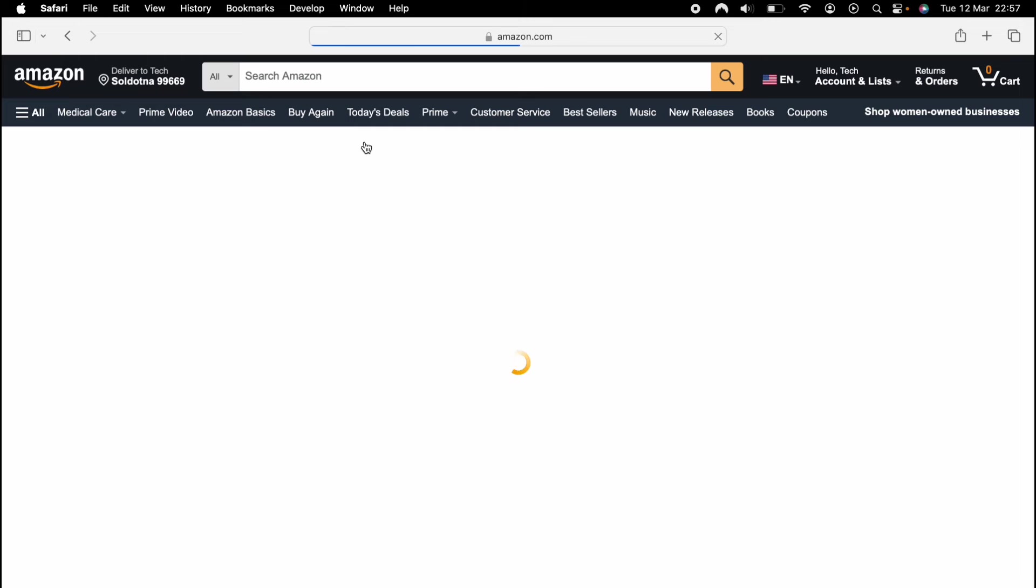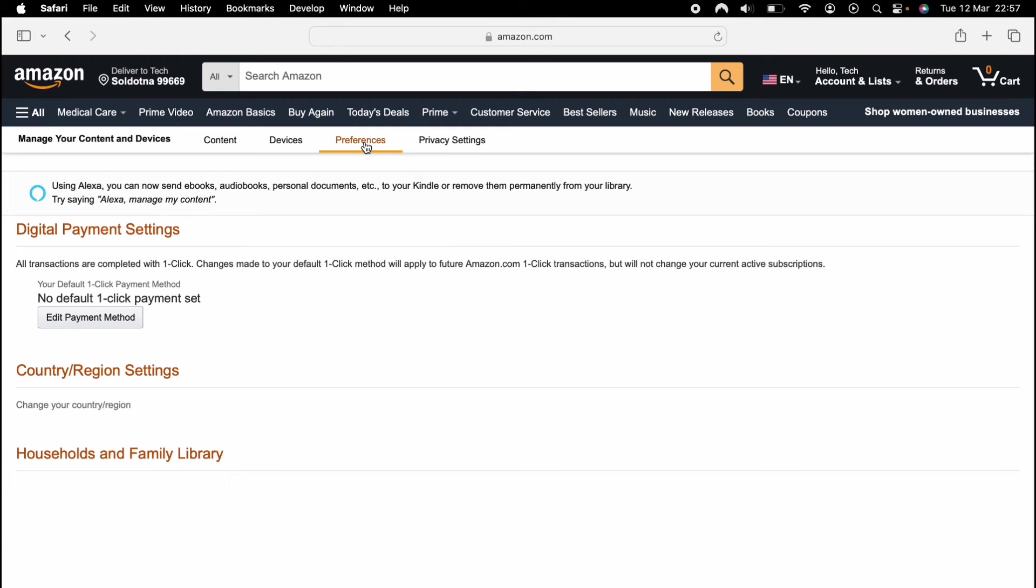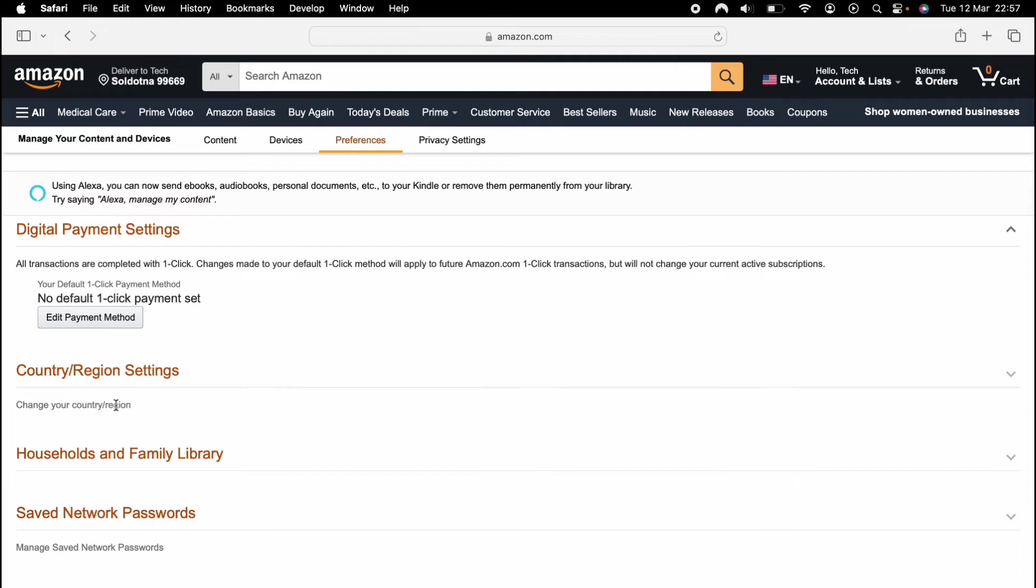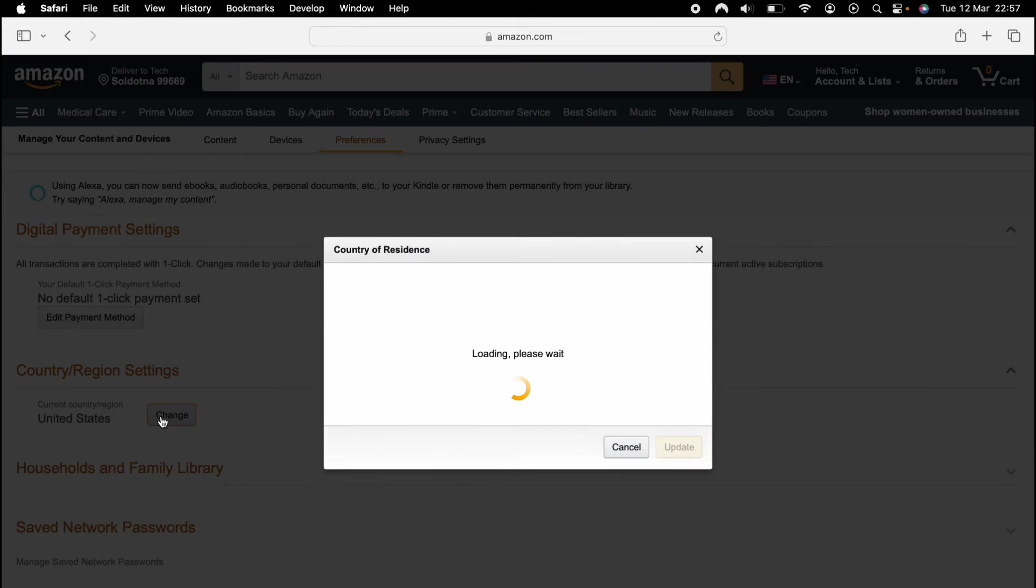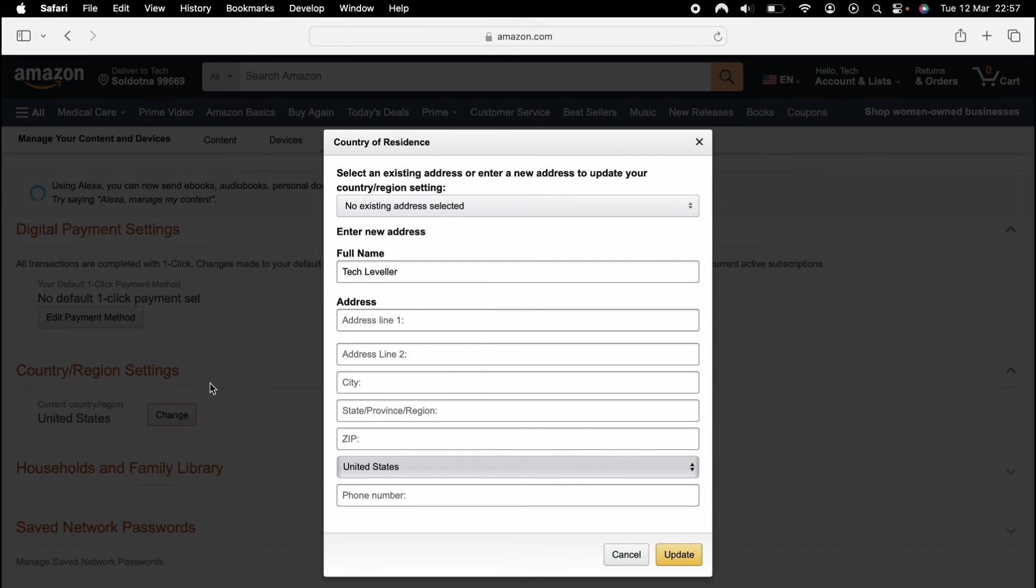So let's press that. Then this page will load up and you see country, region and settings. You want to press in this here and this will pop up. Then you want to select change and change the address here also.